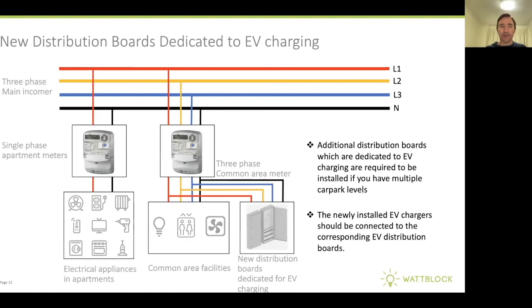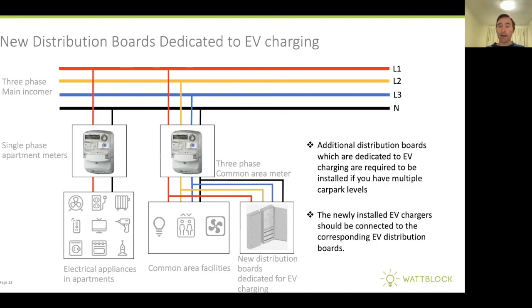Sometimes you need new distribution boards dedicated to EV charging. You can see line one, line two, line three, and neutral or earth. Here's an example of a single phase apartment meter coming off one of the three phases — in this case L1 — and a three phase common area meter coming off L1, L2, and L3. New distribution boards dedicated to EV charging can be spawned off the common area circuits out of the common area meter, and these can be installed in the car park area. Once the distribution boards are installed in the car park, the EV chargers can be connected to the corresponding EV distribution board.